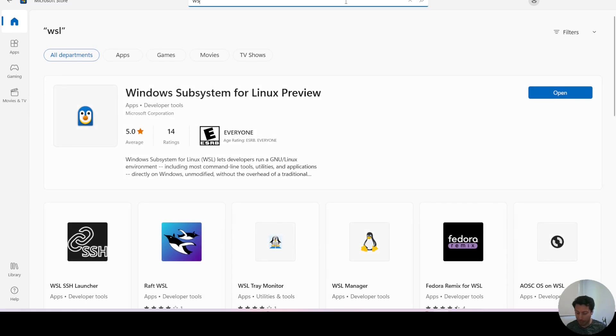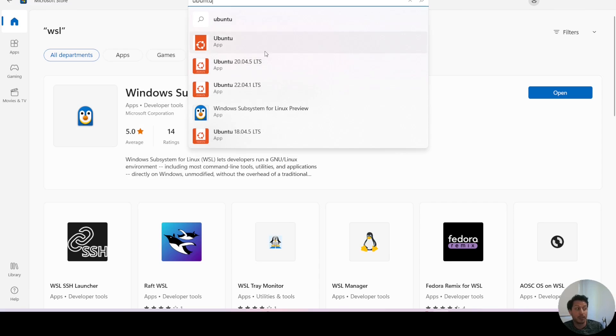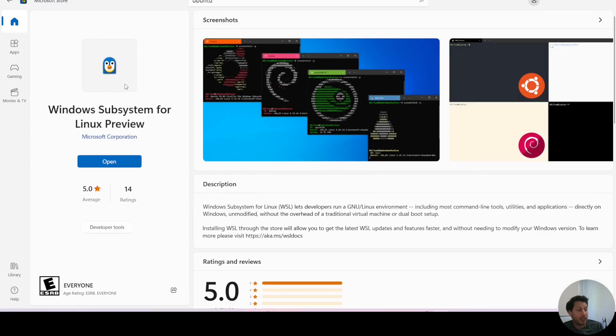Or instead of installing WSL, you can install Ubuntu or any other Linux distribution.